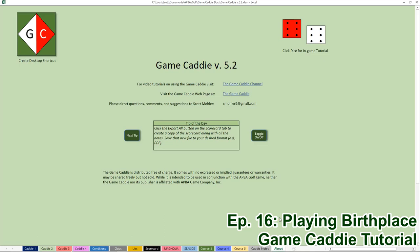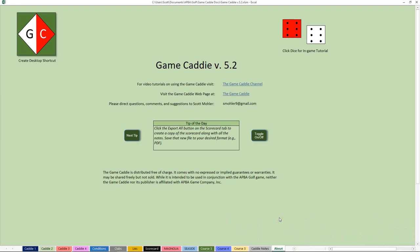Welcome to episode 16 of the Game Caddy Tutorials. I'm Scott Moeller, and in this video we're going to take a first look at the latest version of the Game Caddy, which is Game Caddy version 5.2. This particular version gives you some added control over the wind so that you can play some of APA's golf courses that have special wind characteristics.